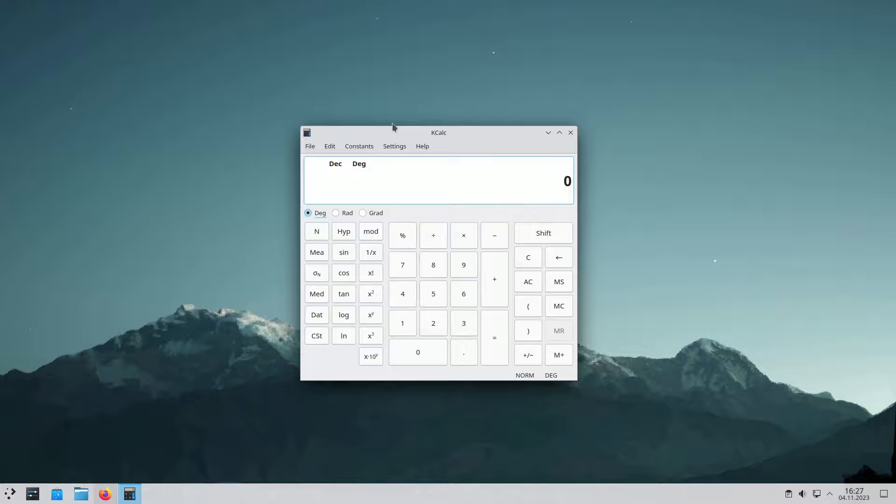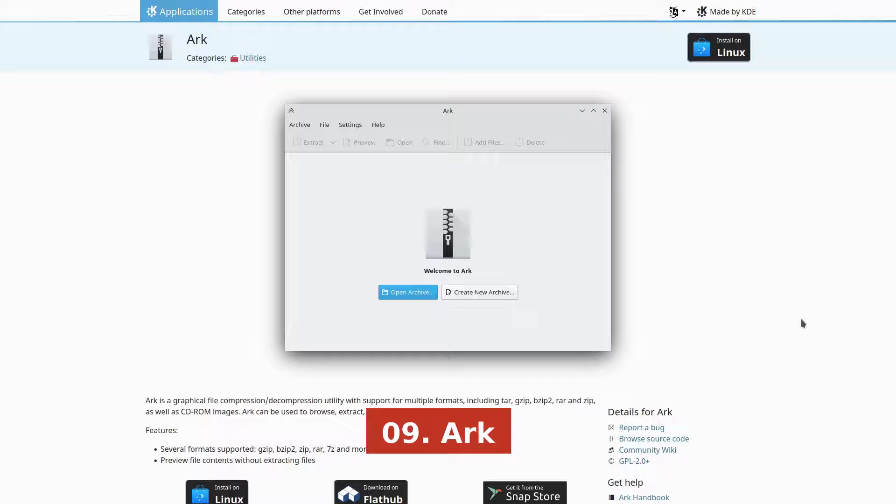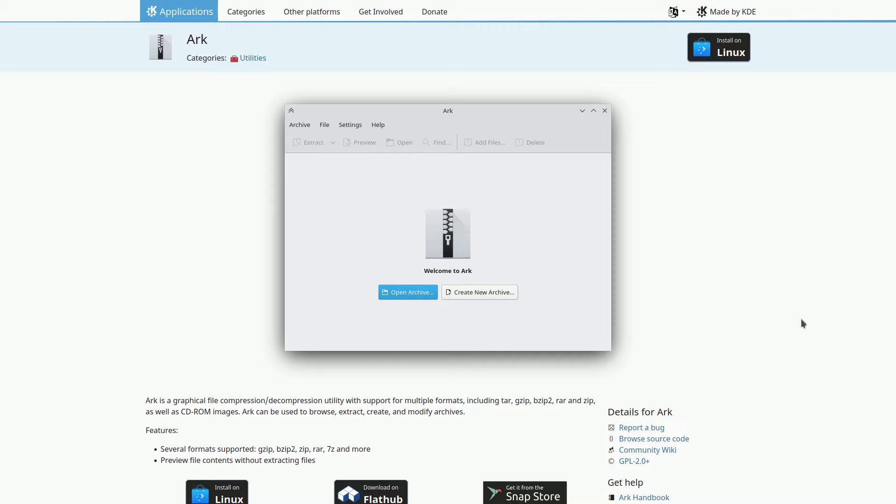ARC is a free and open-source file compression and decompression tool developed by the KDE community. It supports various archive formats, allowing you to browse, extract, create, and modify archives, even without extracting files to view their contents.